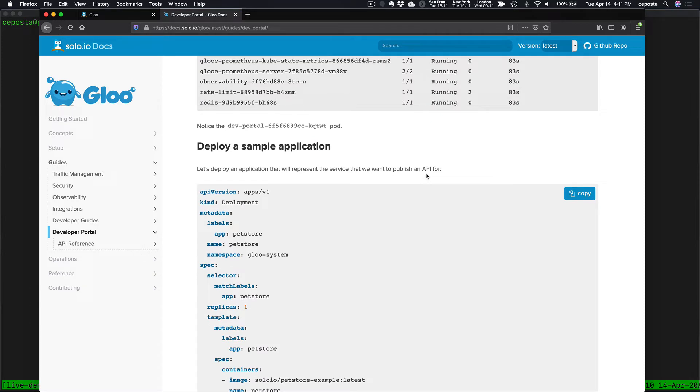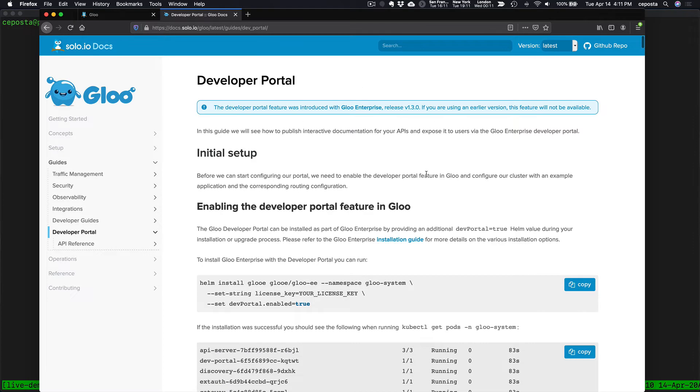This means that you can add these configuration objects to your Git-based workflow, GitOps, and have a fully automated pipeline to build your developer portal and version it and so forth.